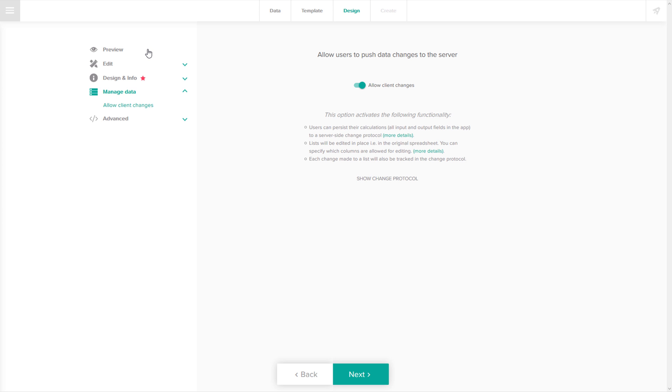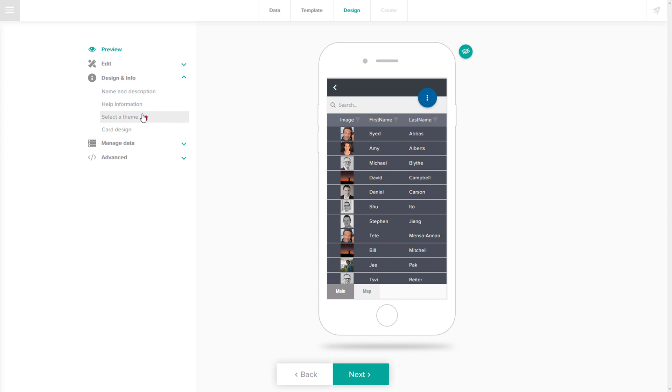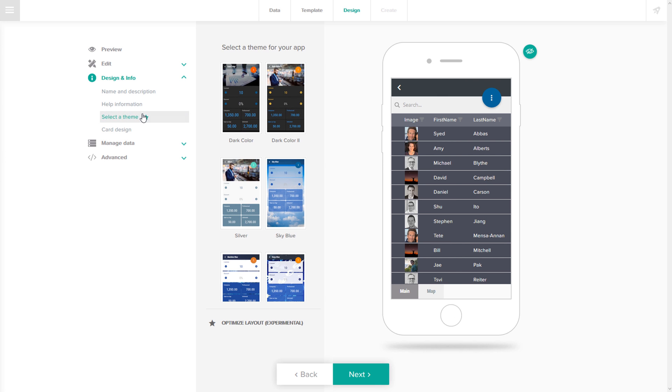But this is just a starting point. Make your app look fantastic by picking a theme. Maybe one that matches your corporate identity, so every app that you build looks great.